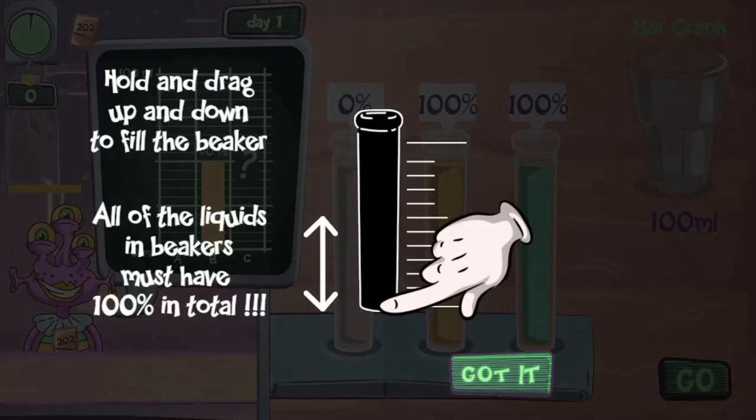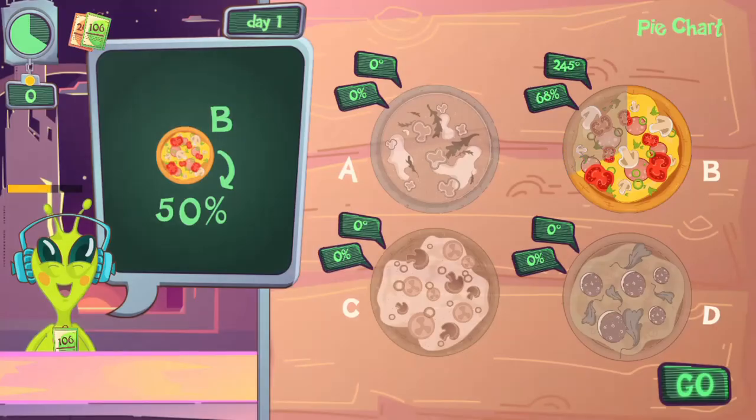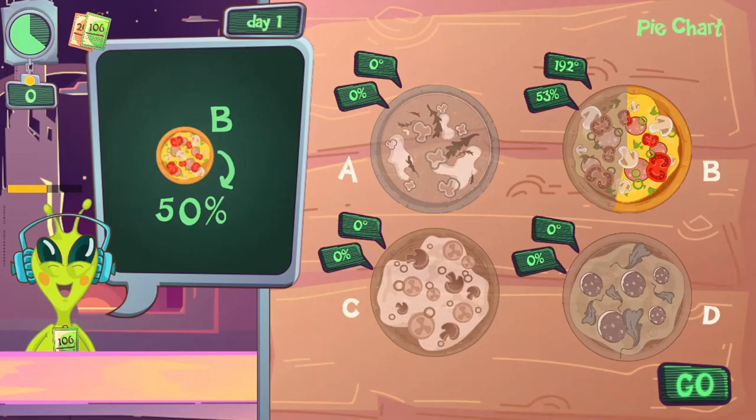Complete all the levels in order to win the game. Use your knowledge of math to complete this fun and educational game. Have fun and enjoy playing!